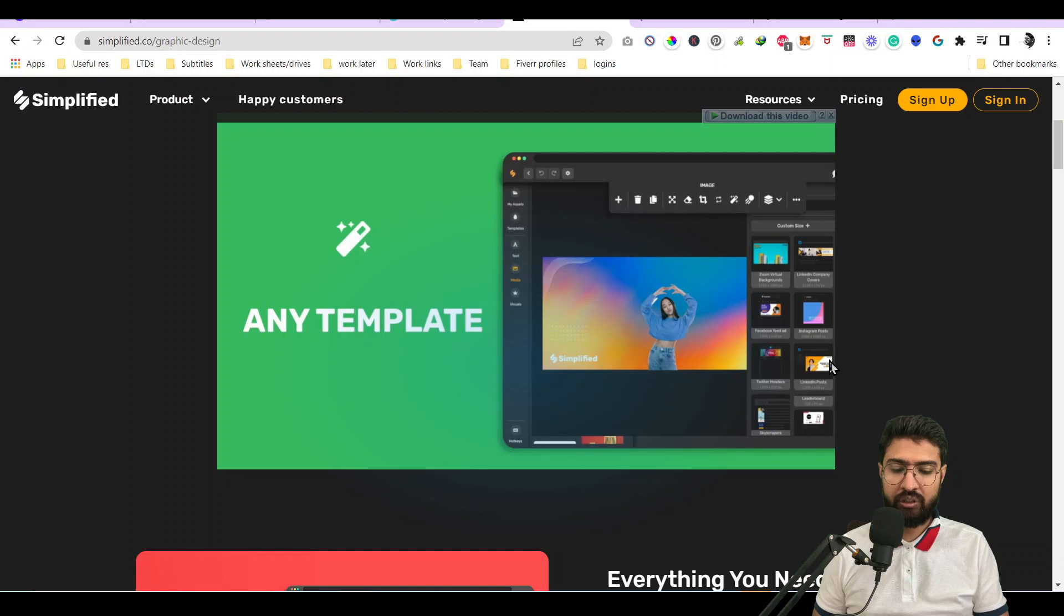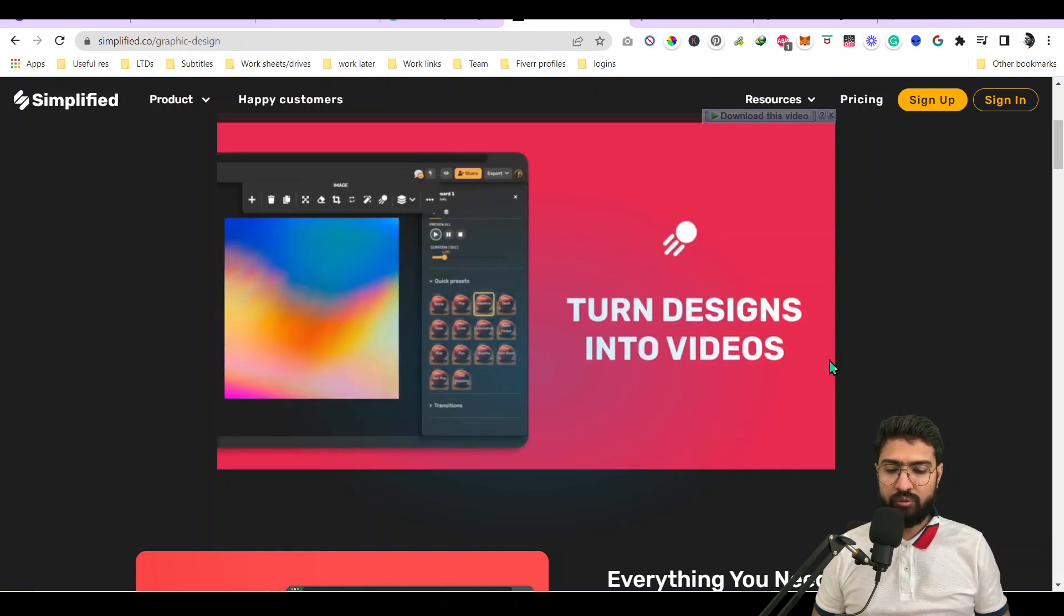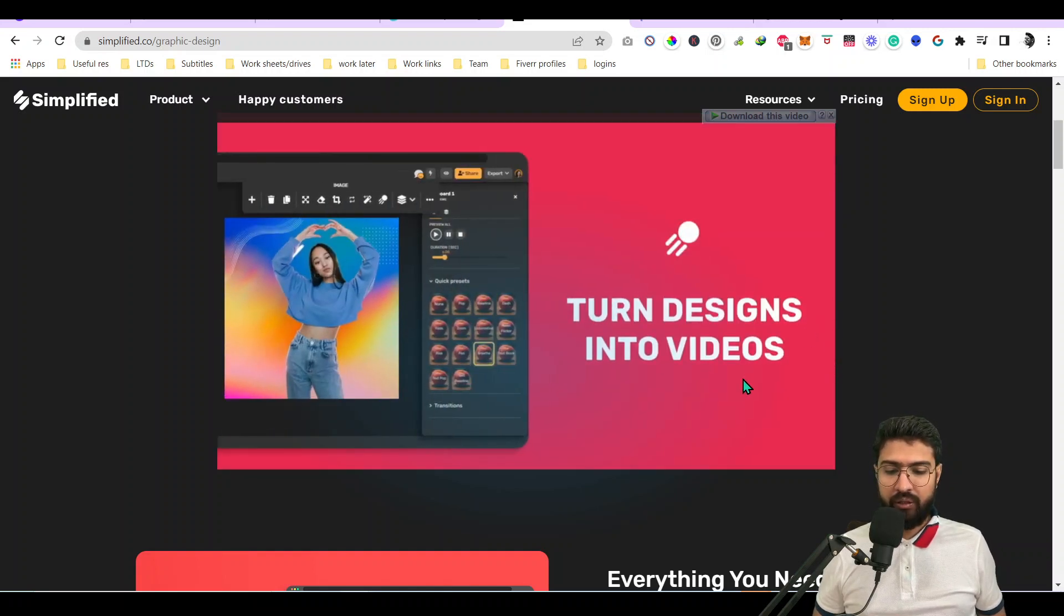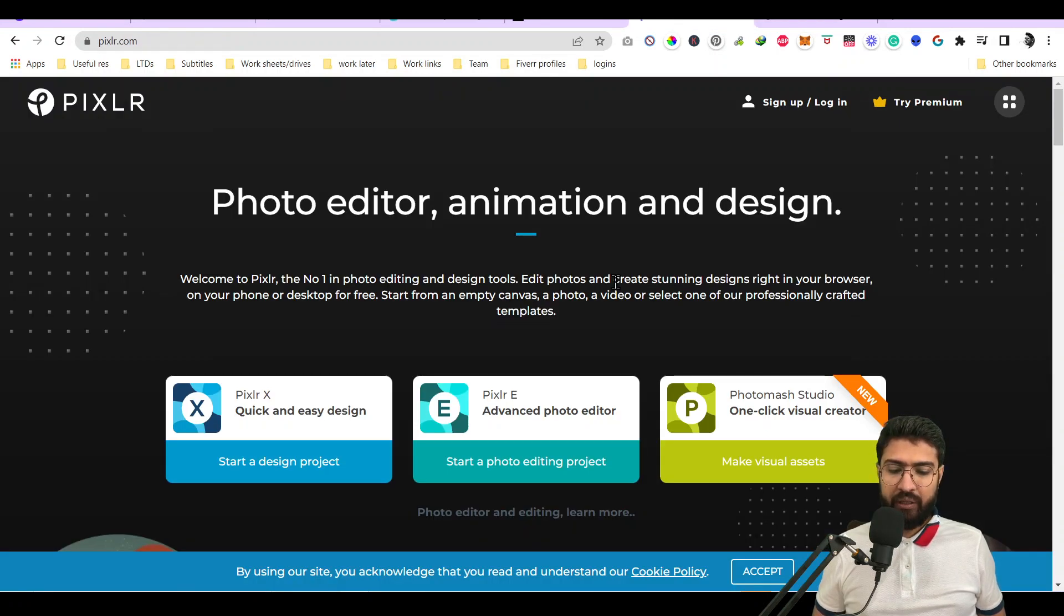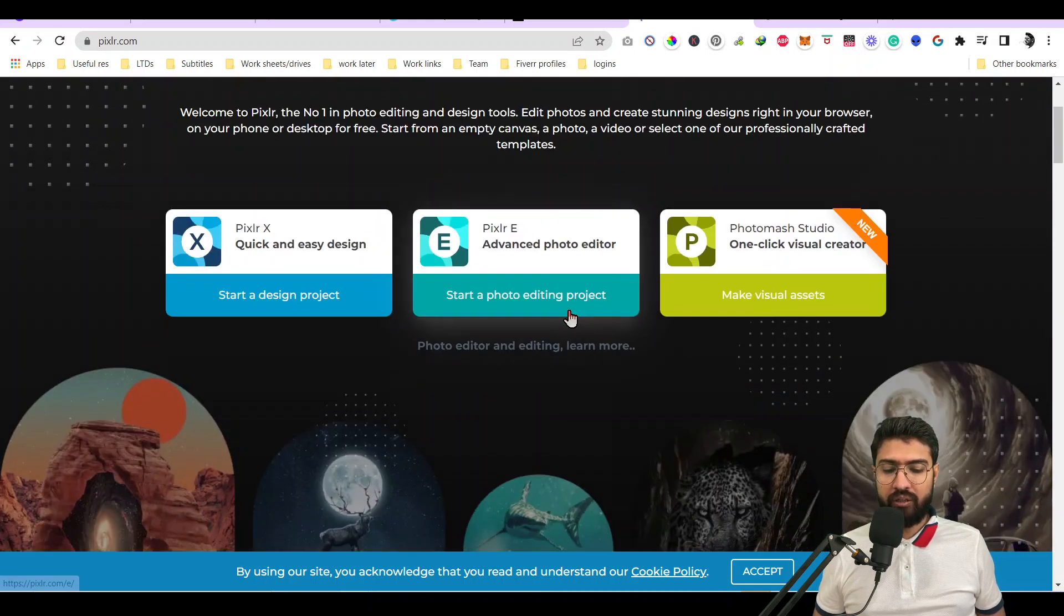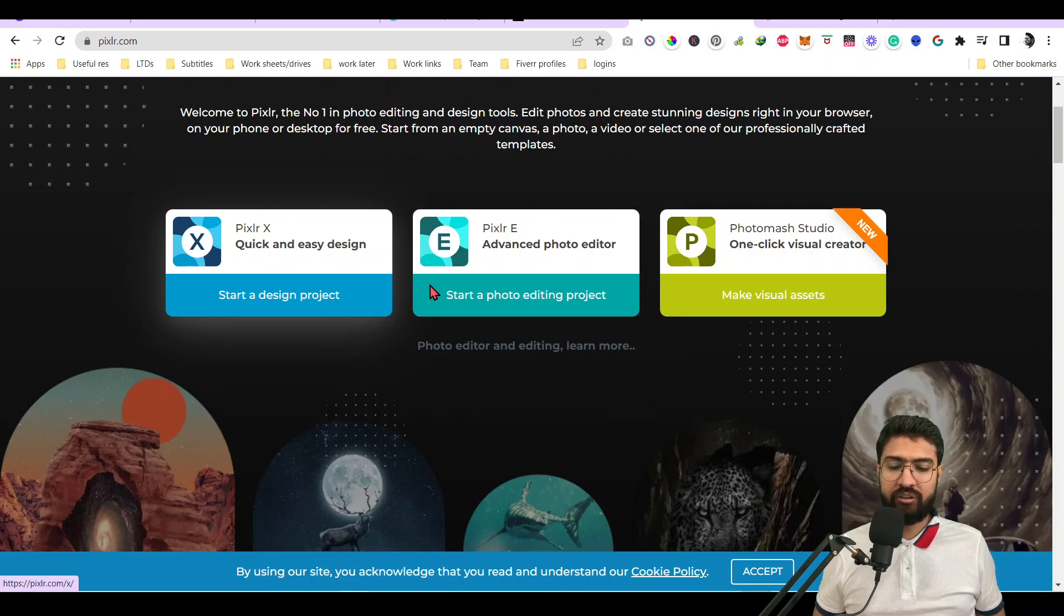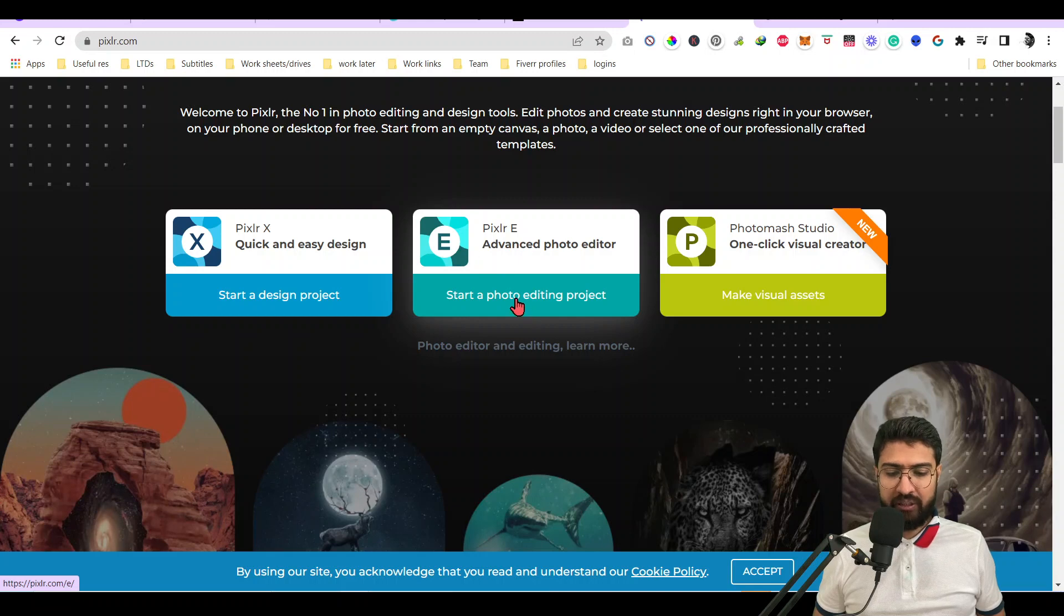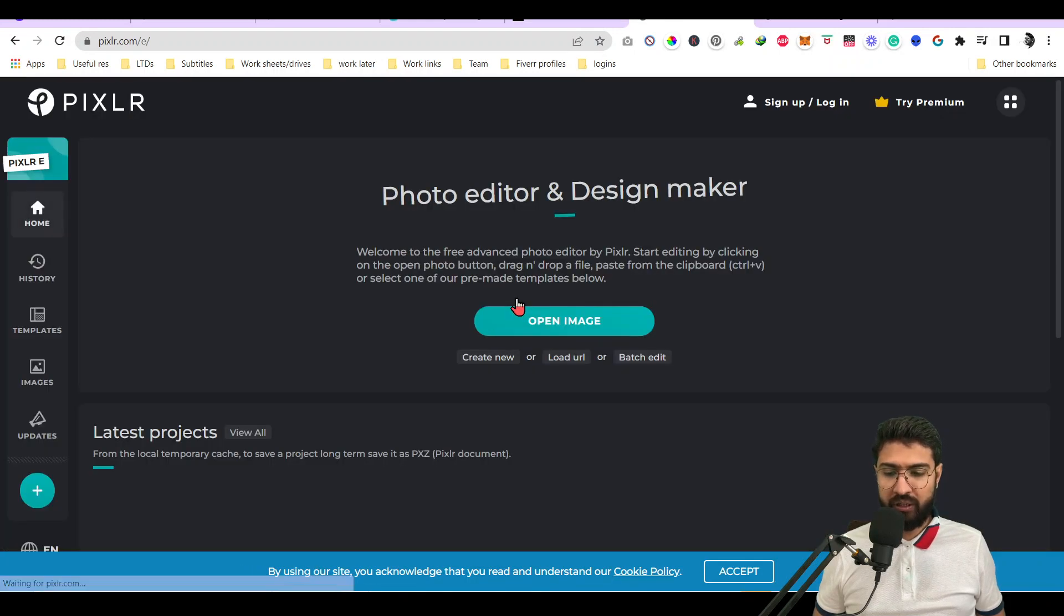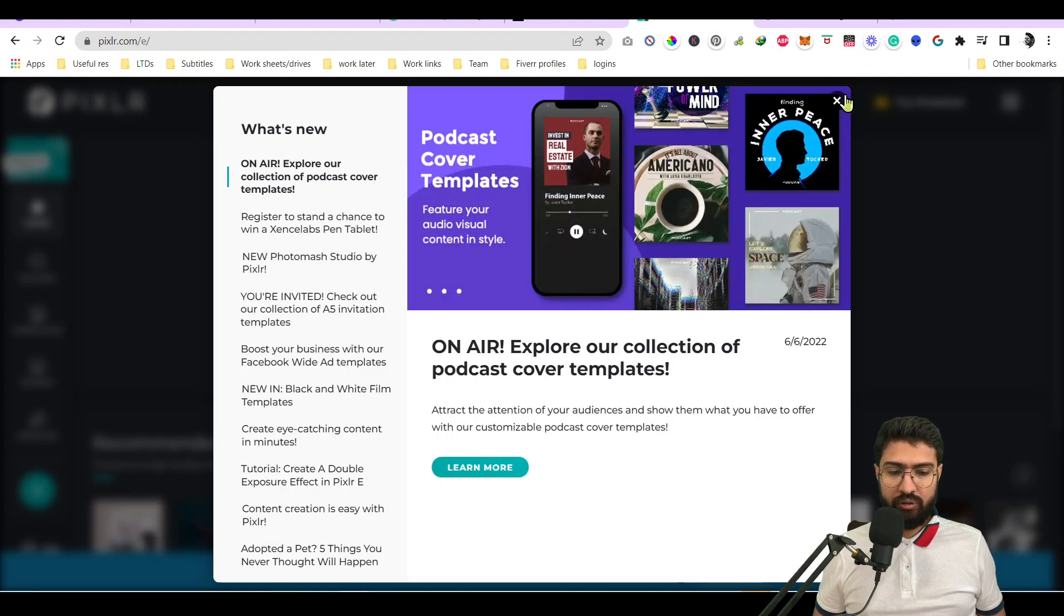Then you have one of my favorites, which is Pixlr. Pixlr comes in basic and advanced. If you'd like to use it as Canva, you can use Pixlr X. If you'd like to use it as Photoshop, then you can use Pixlr E. I'll show you the Photoshop one because this is what I use.